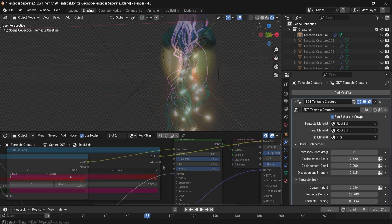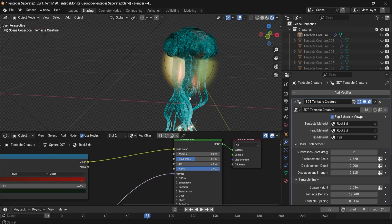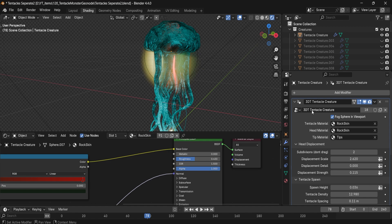And for that eerie mood, just stick the fog sphere in a viewport to instantly rapture your creature in a volumetric haze.